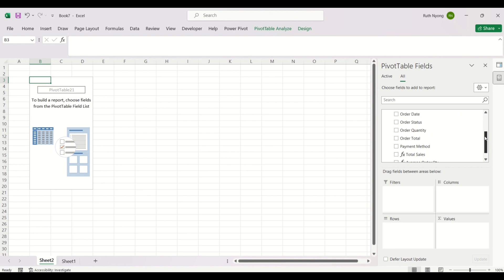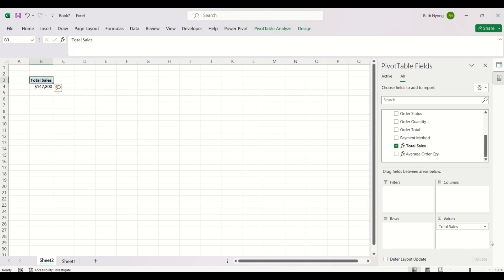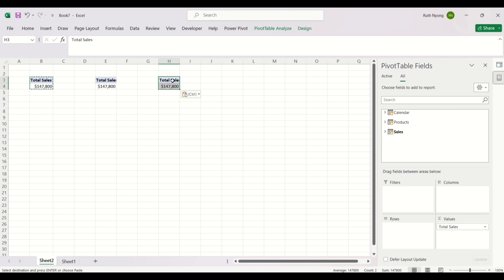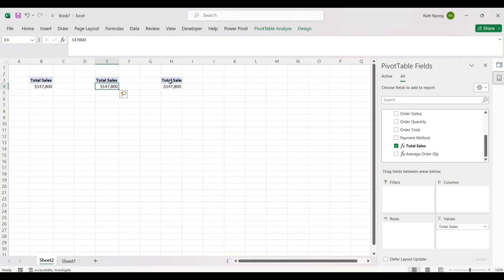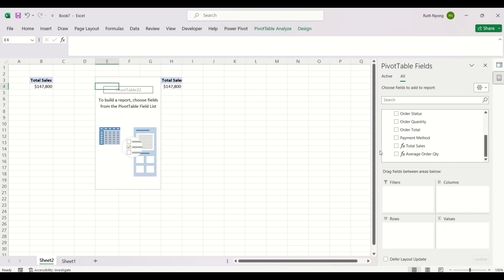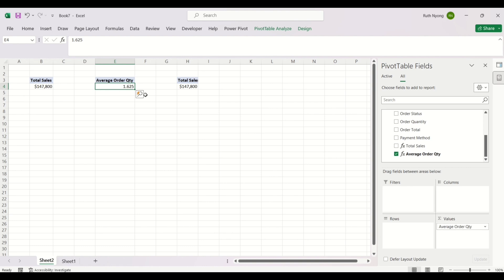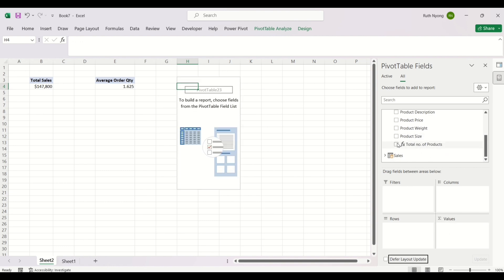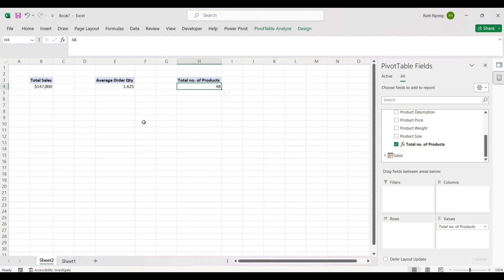I'll create a pivot table for Total Sales, select it in the Values field, and that's my Total Sales. I'll copy this pivot table and paste it in two more places because I have three measures and I don't want to create new pivot tables on separate worksheets. For the second pivot table, I'll remove Total Sales and select Average Order Quantity. For the third, I'll remove Total Sales and select Total Number of Products.